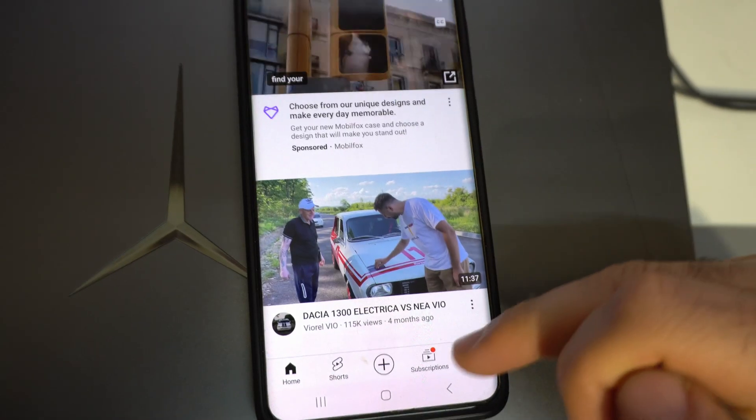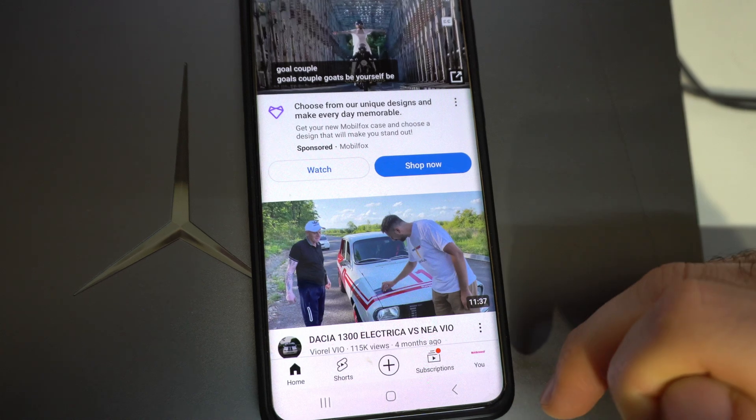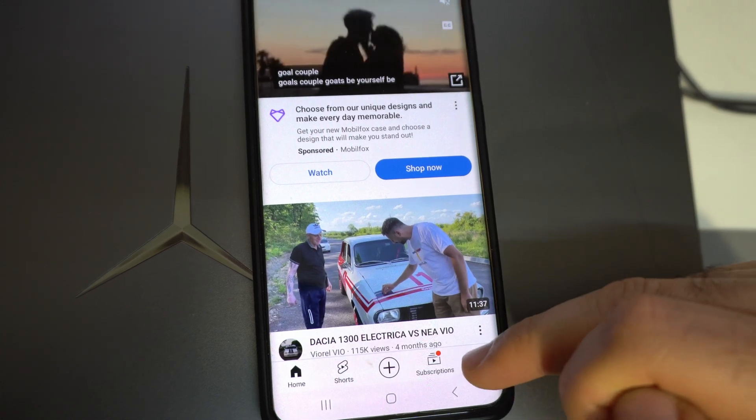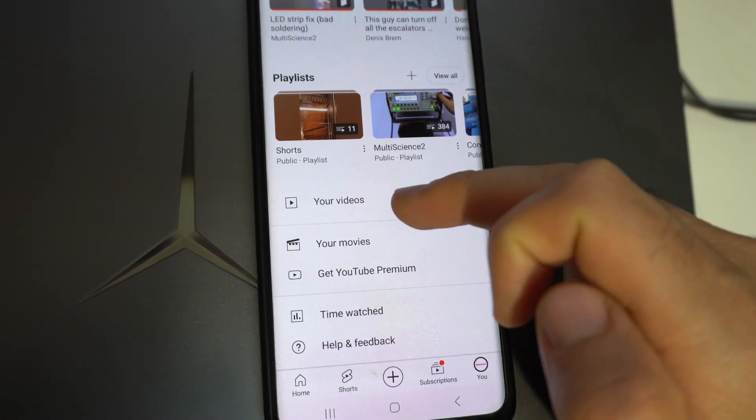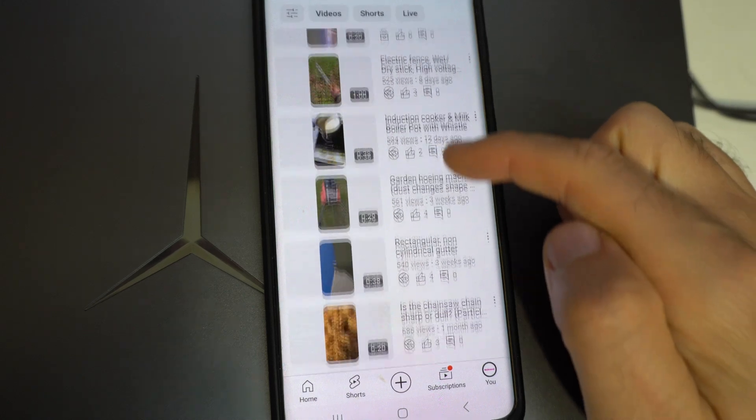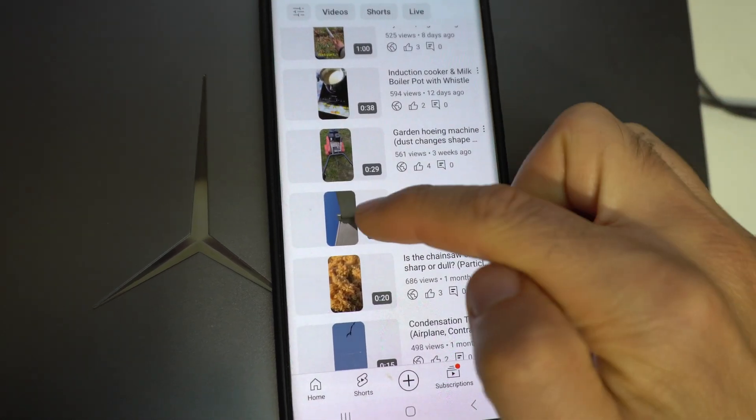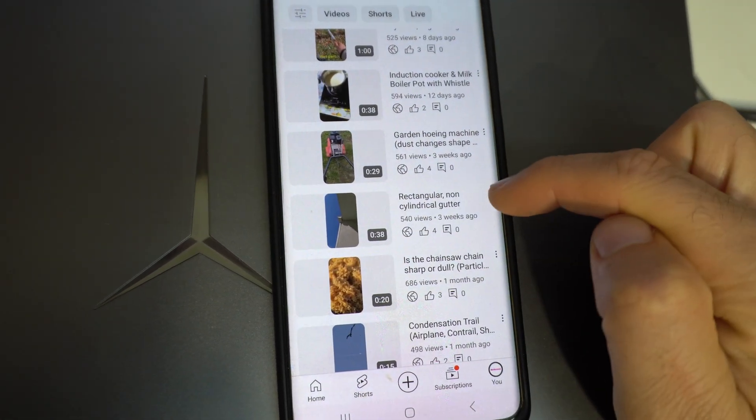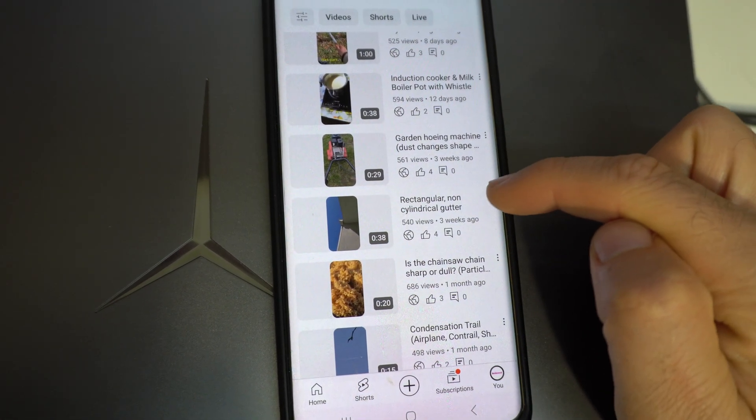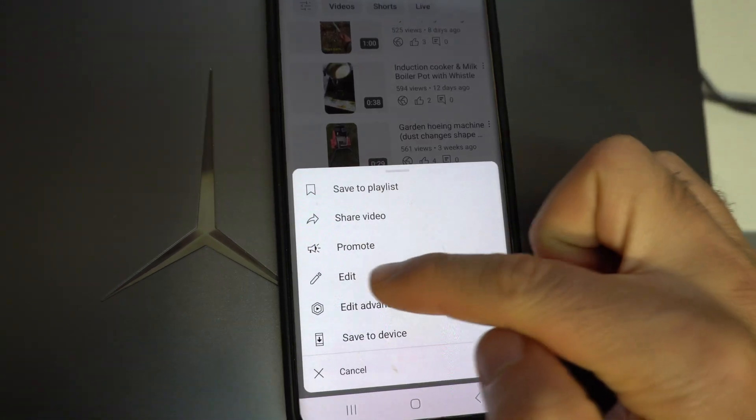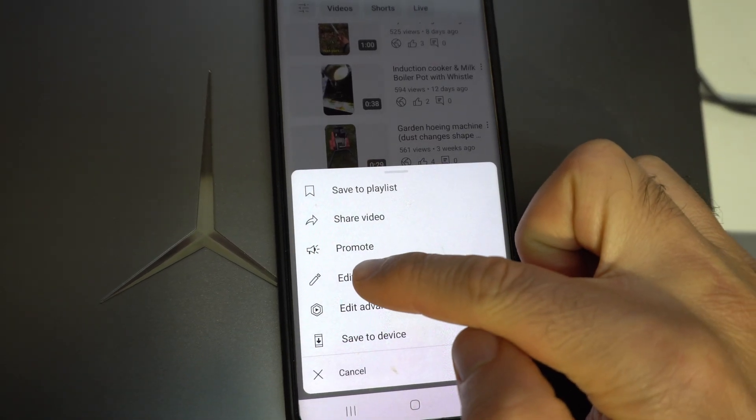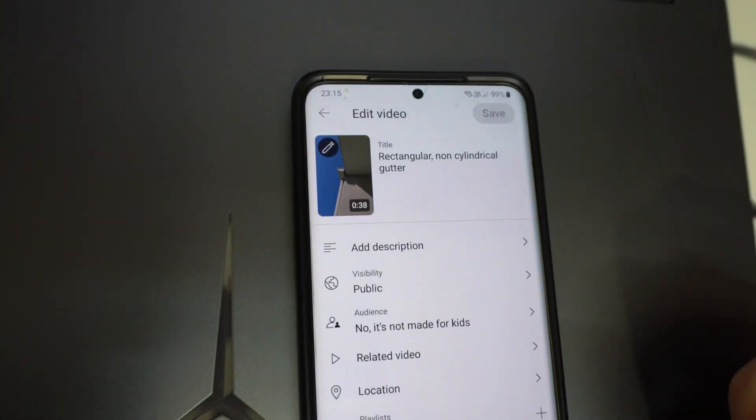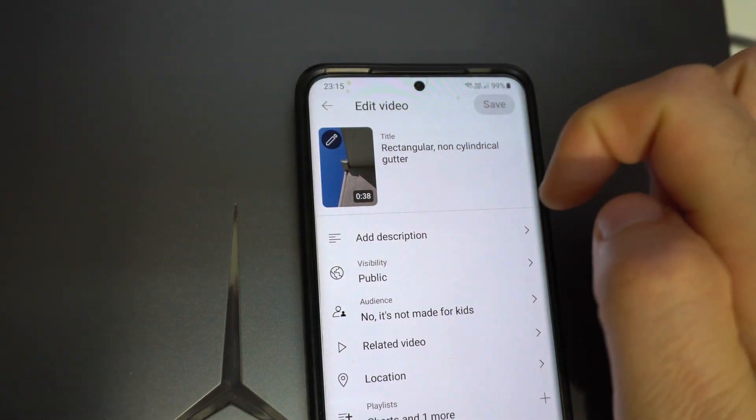Come here to your account, lower right corner. Select your videos, then select the video, let's say this one. Come to the three dots of that one, tap on edit, tap on the thumbnail itself.